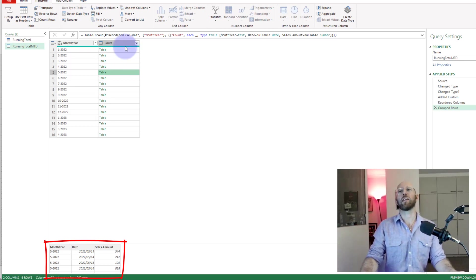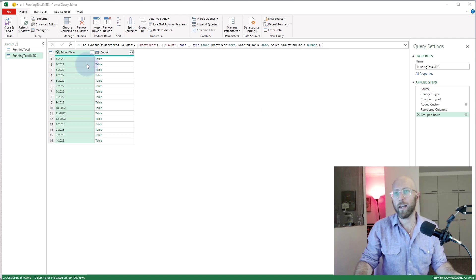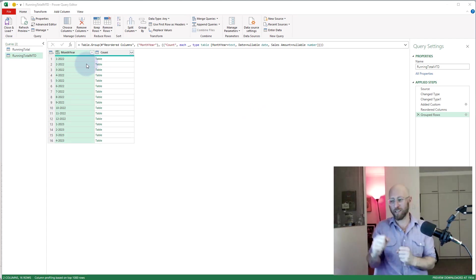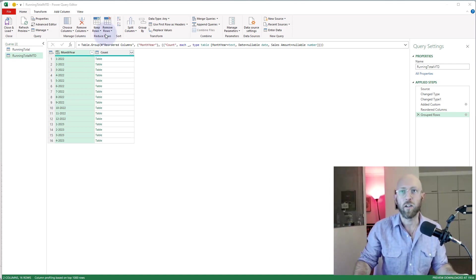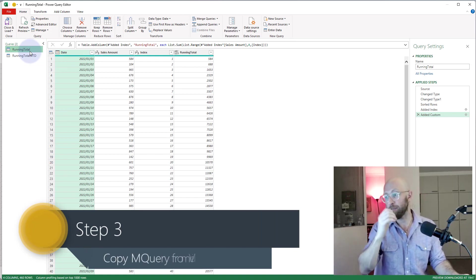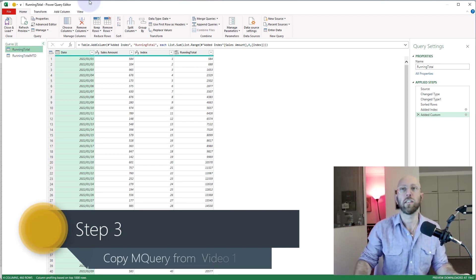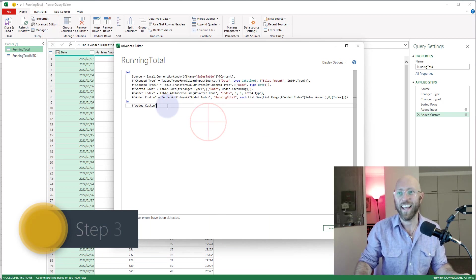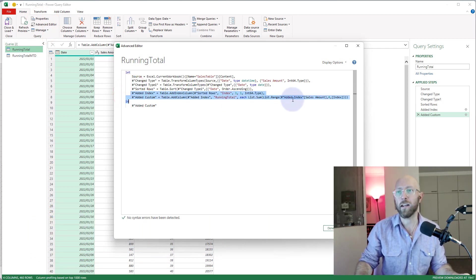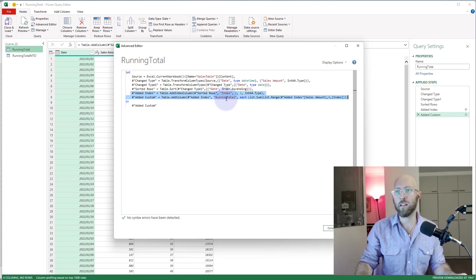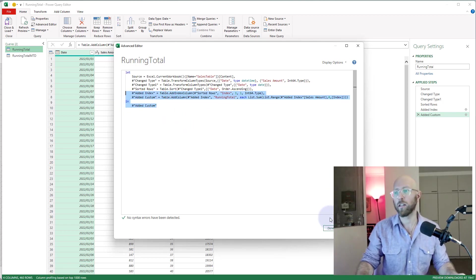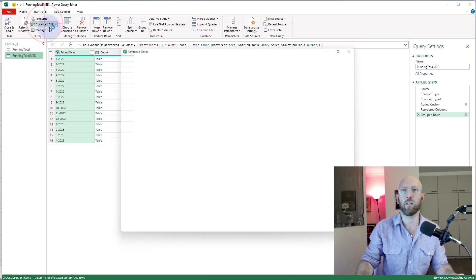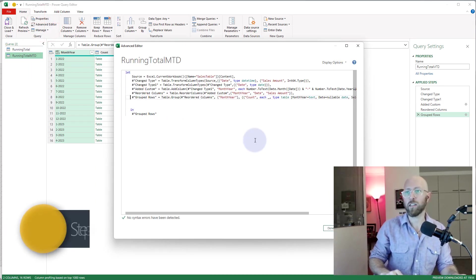Excellent. The next step is a little bit more complex because now we're gonna go into the advanced editor. We're gonna use custom functions again. So let's go back to the running total query from the first video, rewatch that please. I'm gonna go to advanced editor, and as you recall in the last steps there, we add index and add custom that basically did our running total and created an index for us. I'm just gonna copy that out.